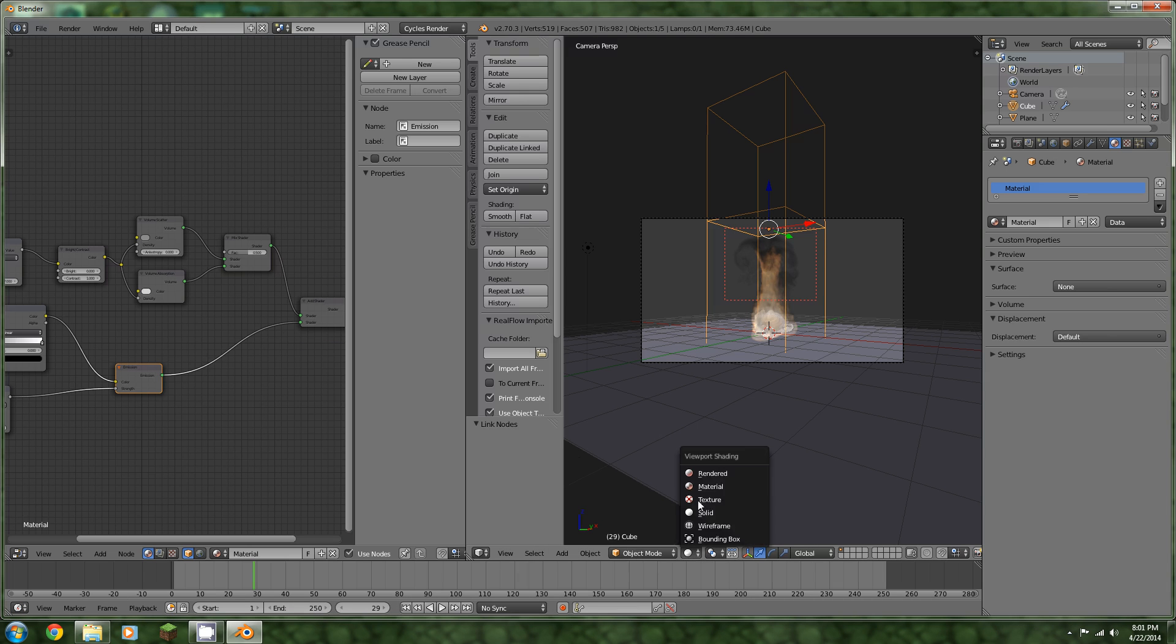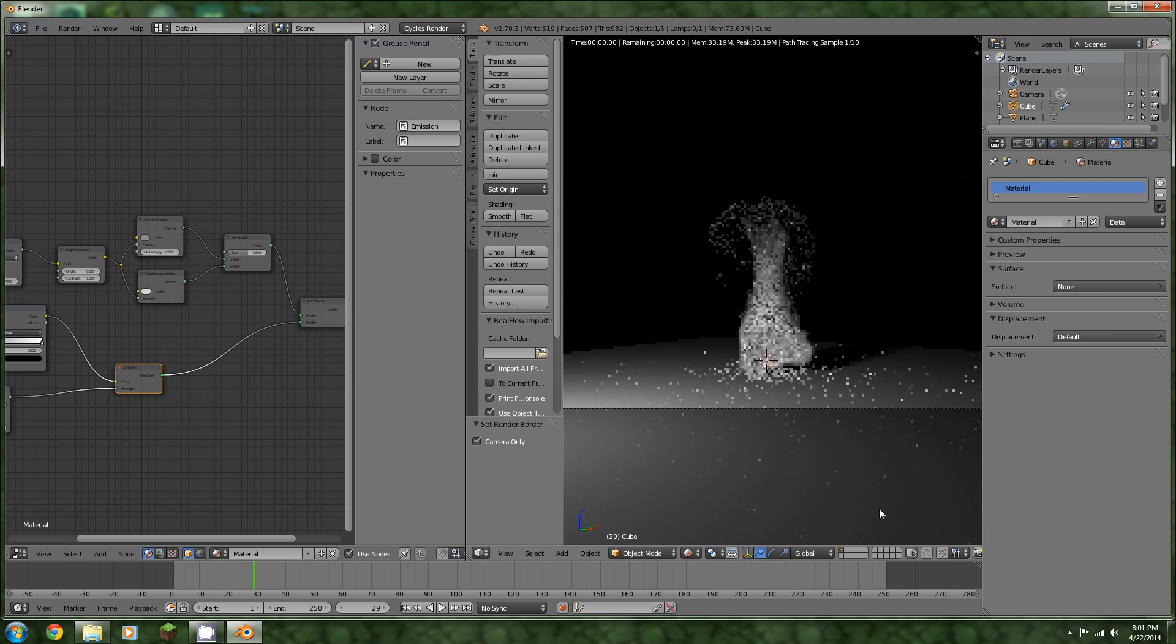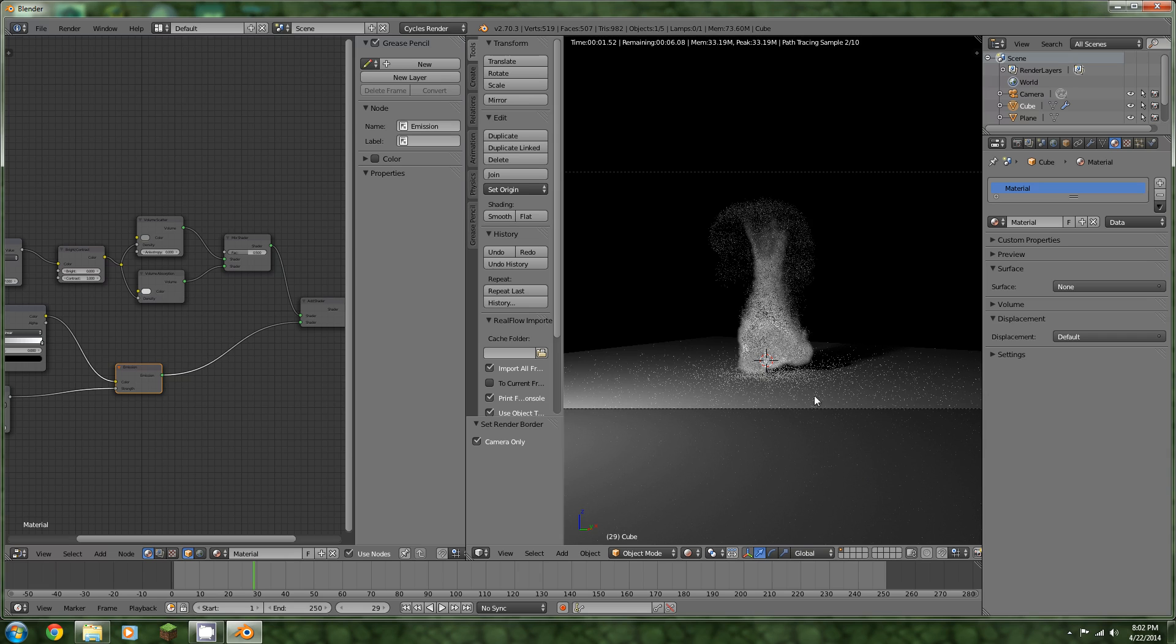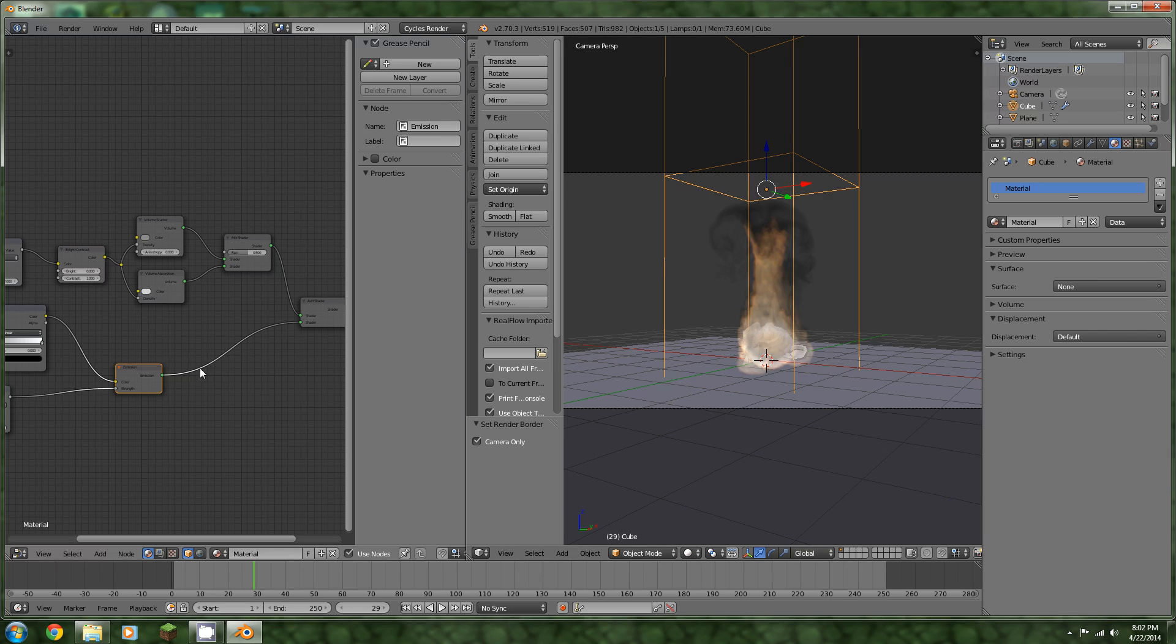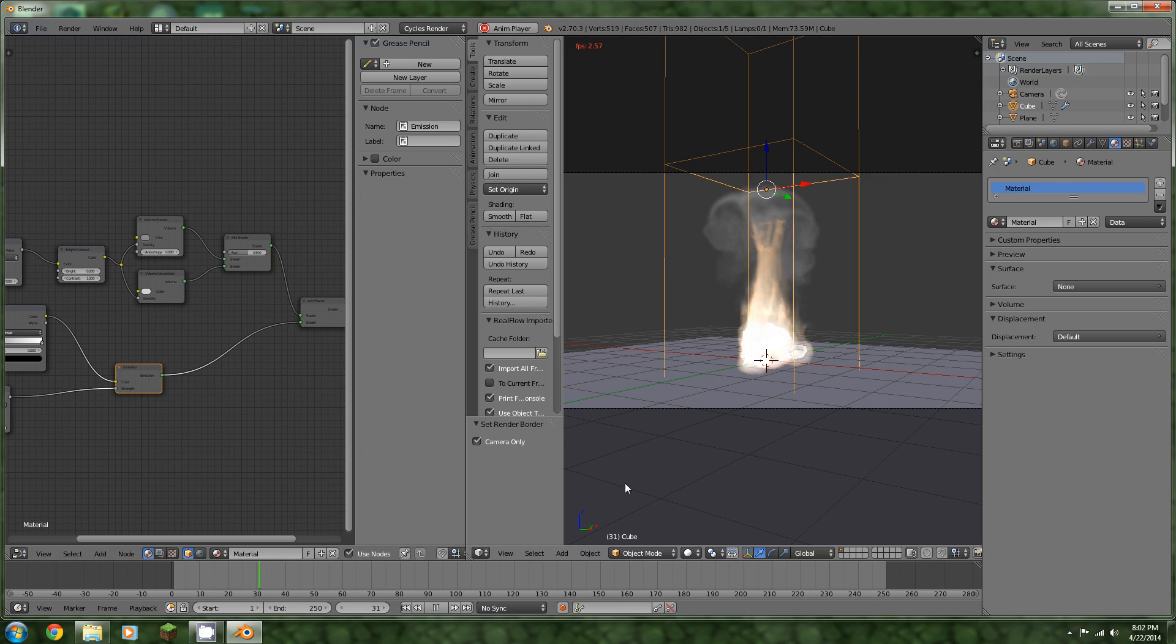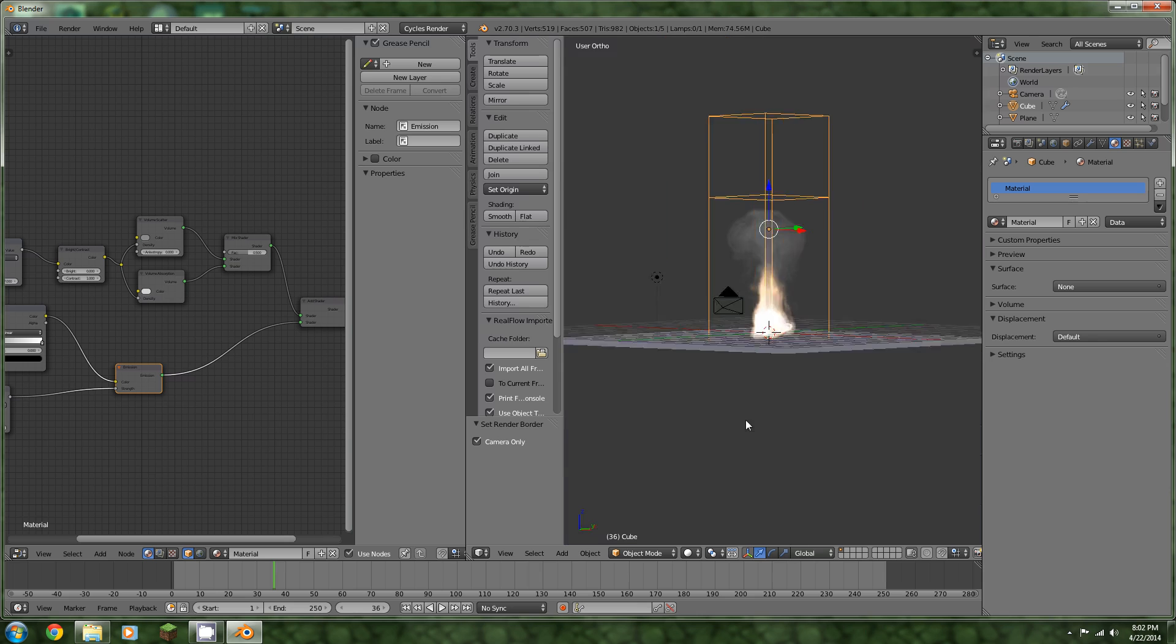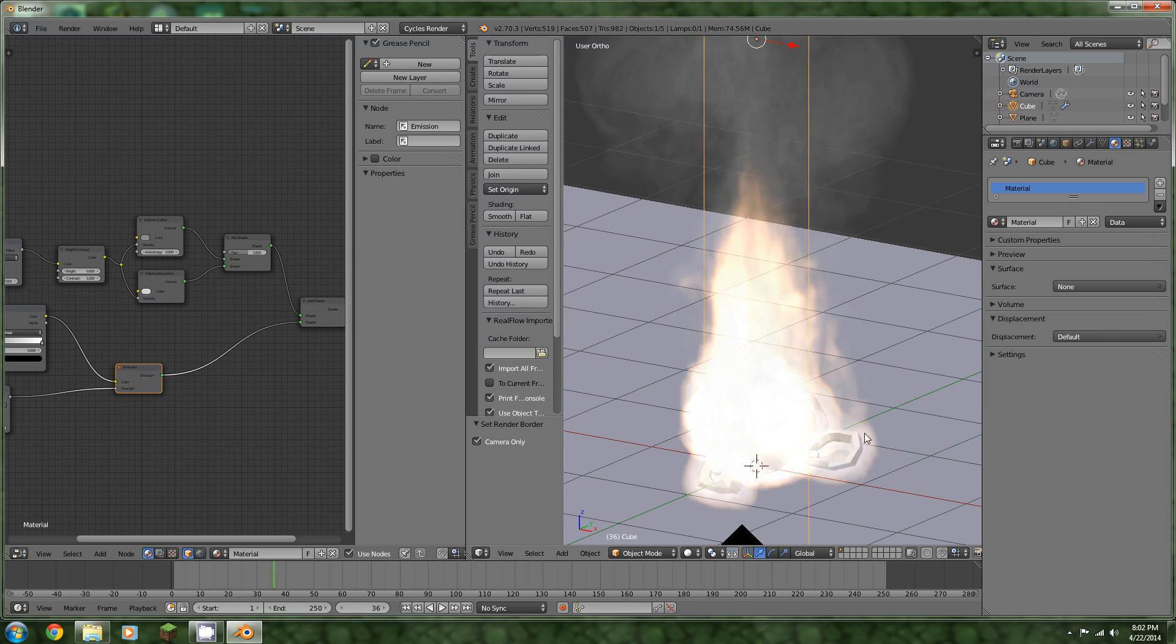Plug this value from the multiply into the strength, plug the factor into the factor of the color ramp, and then plug the color into the color of the emission. Then we can just connect that there. And if we render this, you can see that our smoke is now emitting light. But there's no color, so let's fix that. First of all, I'd like to get a better frame. Looks a little bit better. We can actually see some of the fingers of the fire coming up. It looks pretty nice.